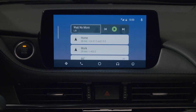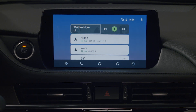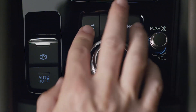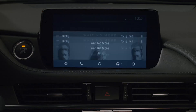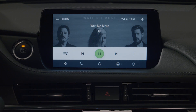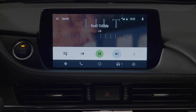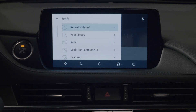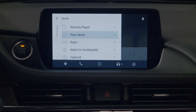You can also access your music using the shortcut button next to the commander knob. When you press the entertainment icon button, your currently playing screen will come up and you can navigate your audio from there. Access your library, pause or skip the current song.